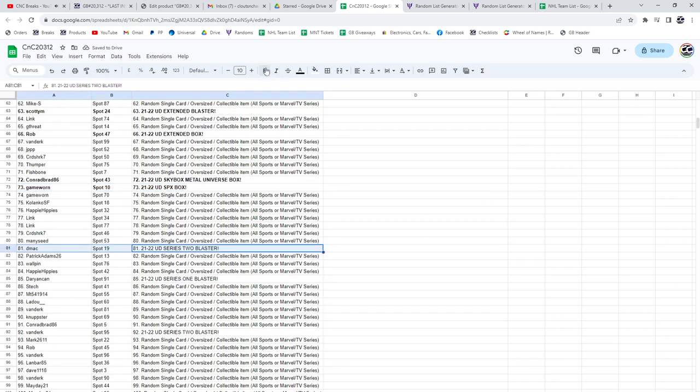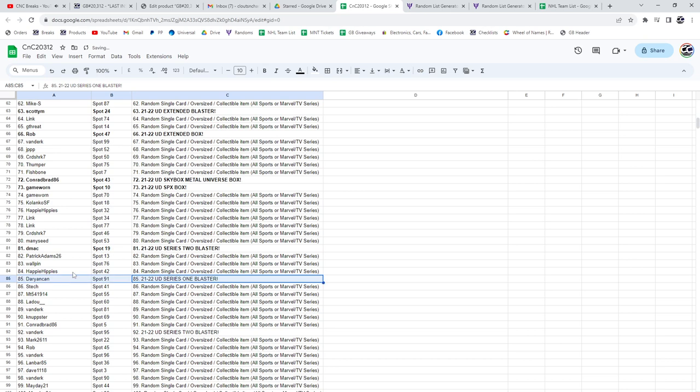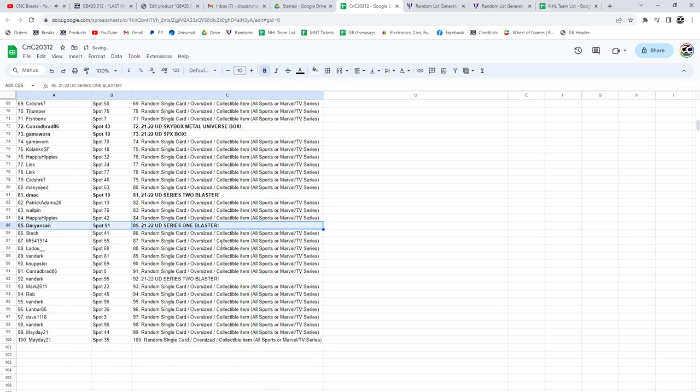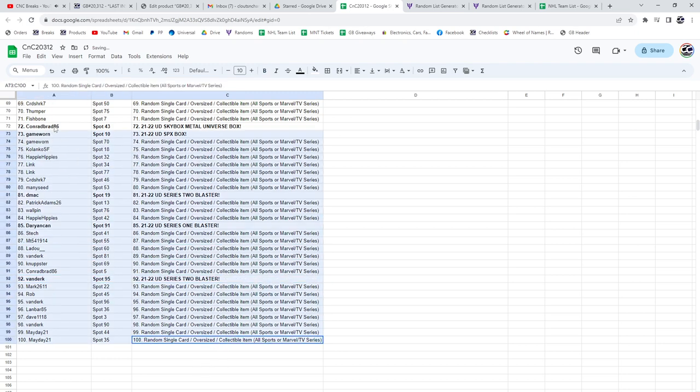Series 2 Blaster. D-Mac. Series 1 Blaster. Derry. And a Series 2 Blaster. Van Derk.